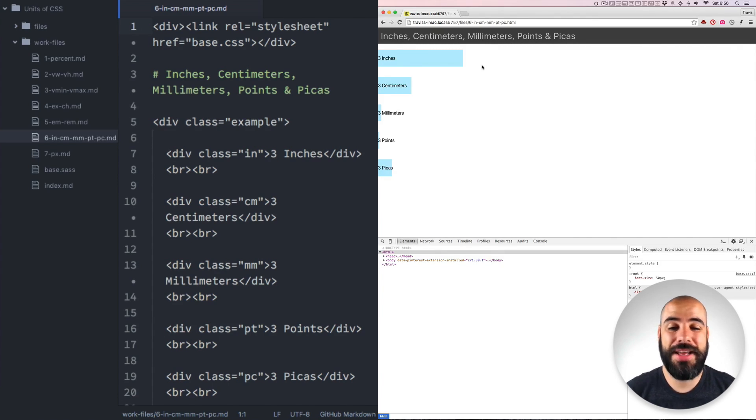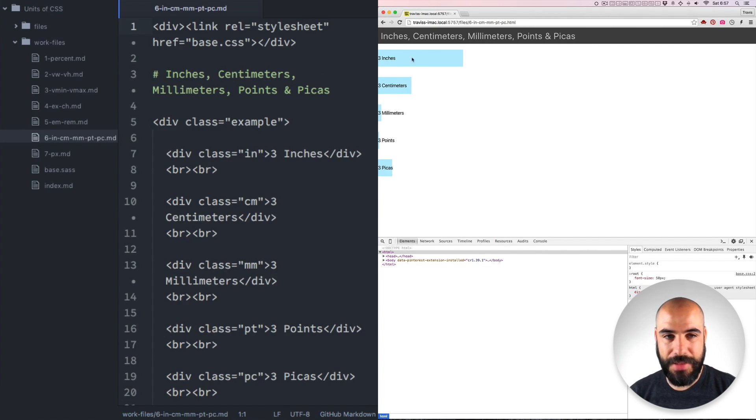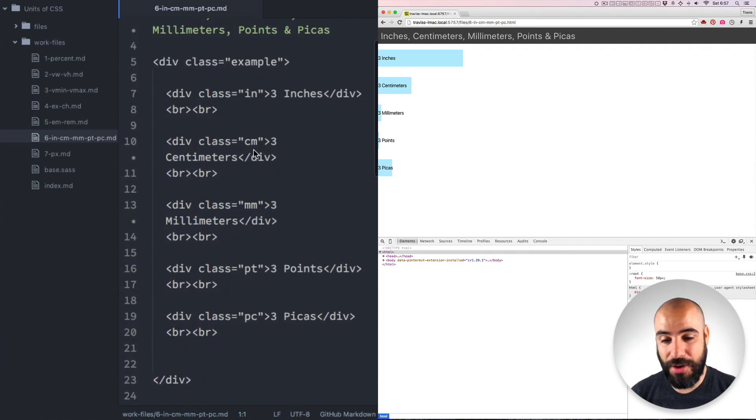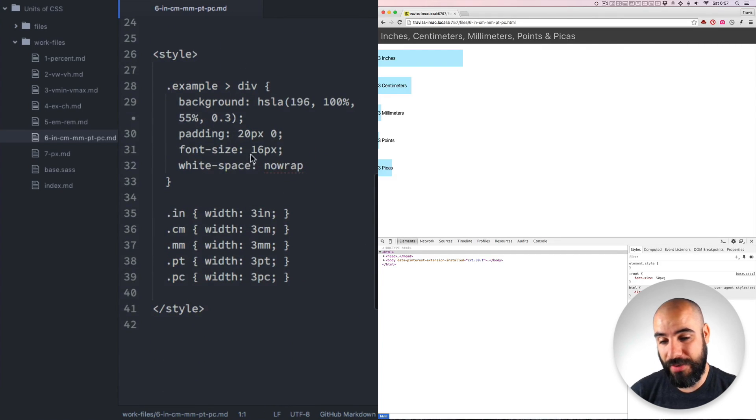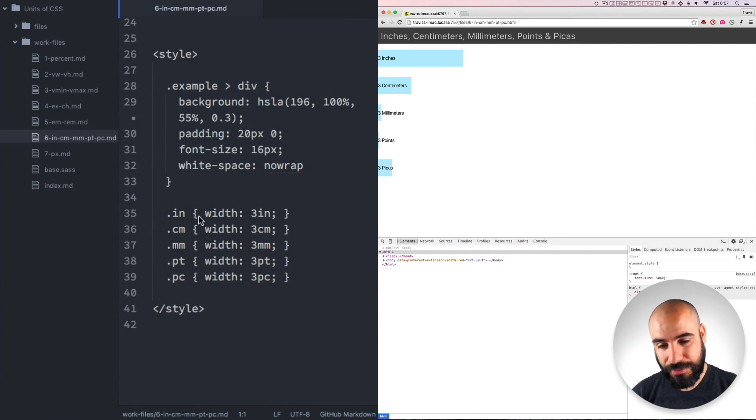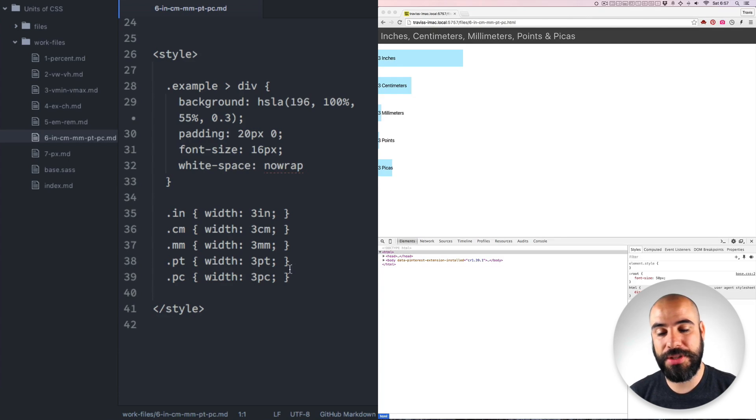You're familiar with these, right? In the real world. And here in this example, I've set them all to be just three of whatever. So inches is three inches, three centimeters, three millimeters, three points, and three picas.